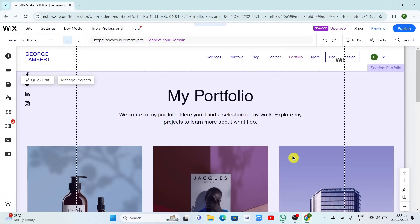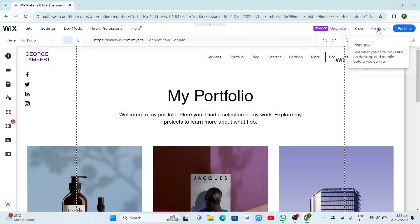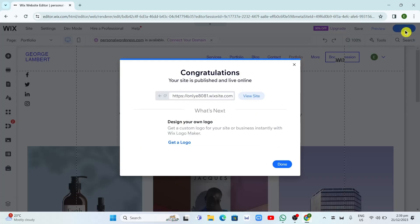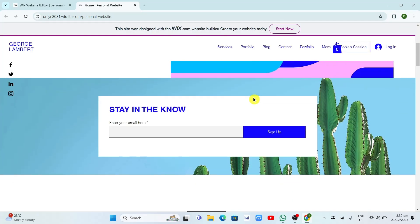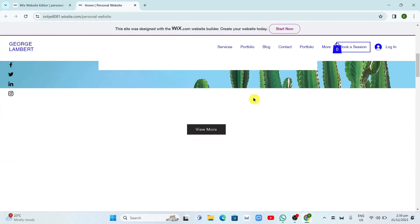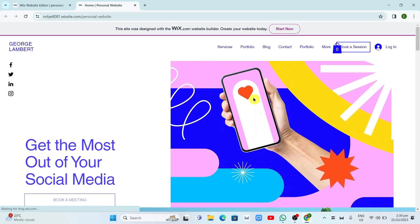Once you're done finishing your website, you just need to click on the Publish button. When you click Publish, an option shows up saying 'Congratulations, your site is published and live online.' Then go to View Site to see the result — the live website that you created.